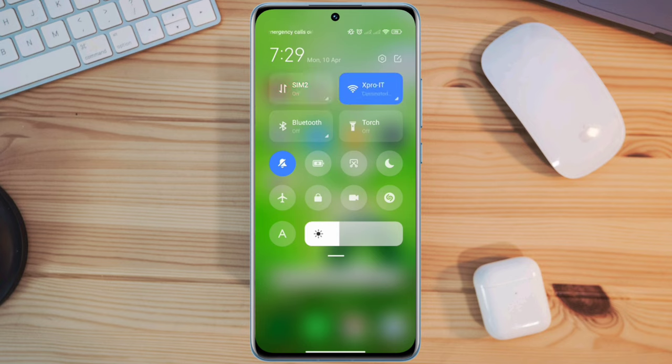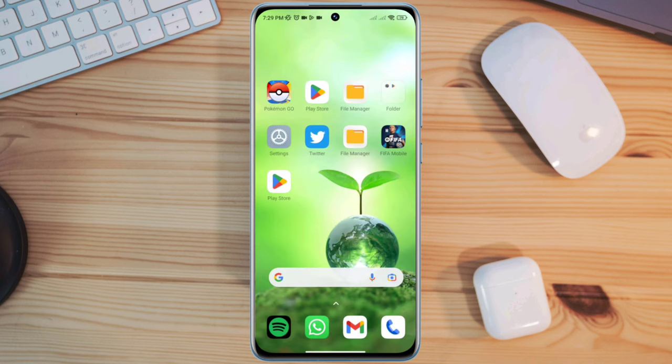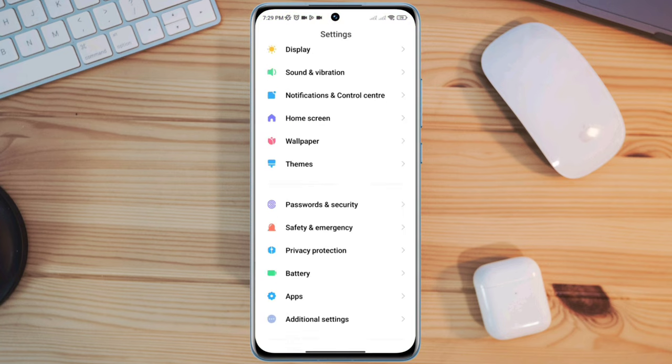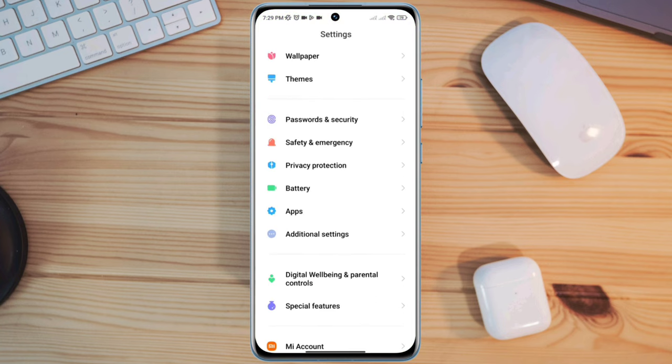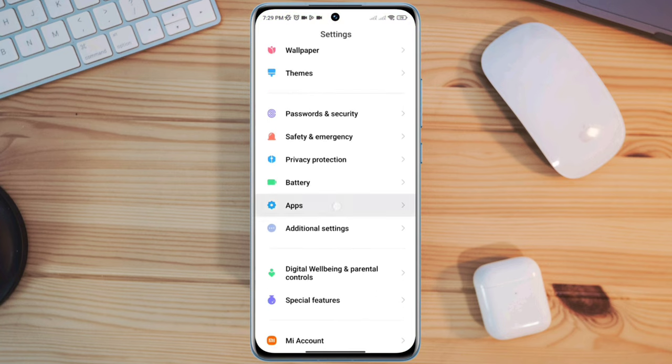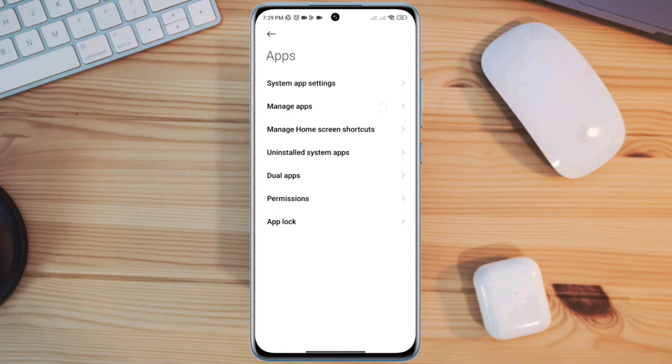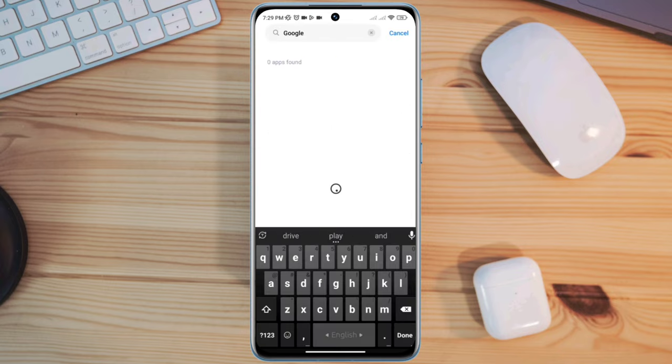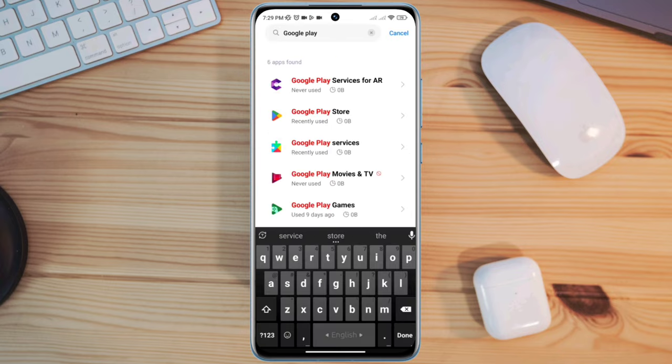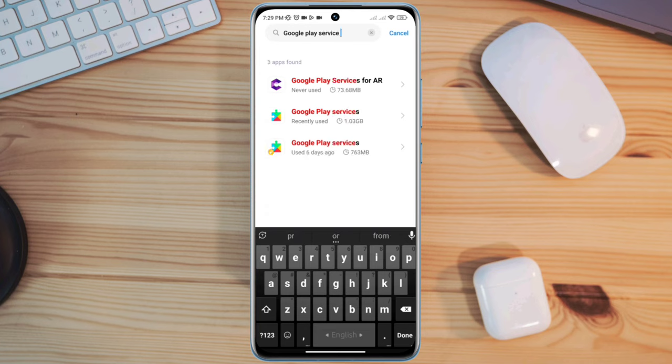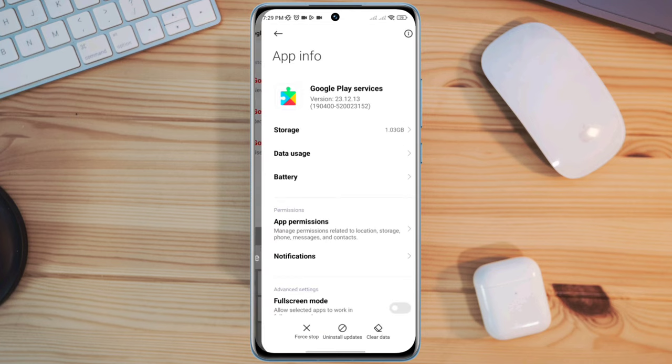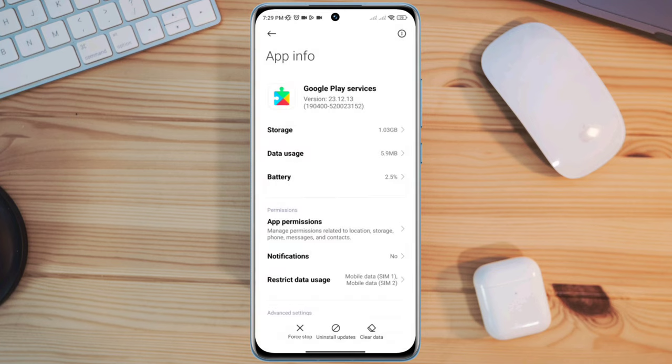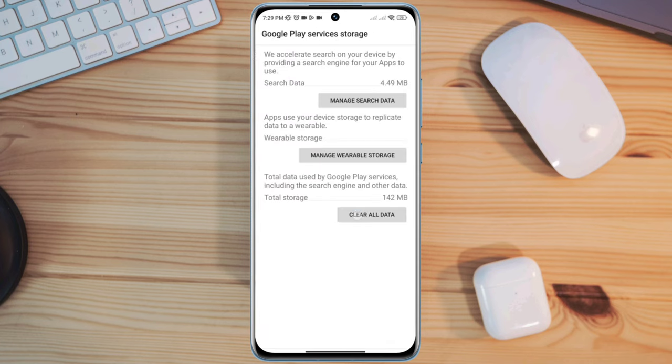After solving internet issues on your Android device, open Settings, scroll down, tap Apps, then tap Manage Apps. First, you need to find Google Play Service and tap Clear All Data, then tap Clear All Data again and tap OK.